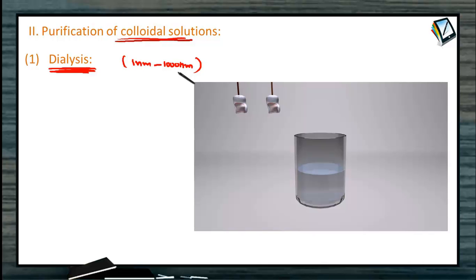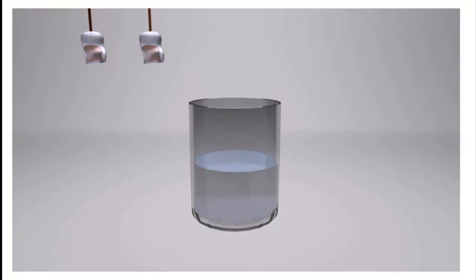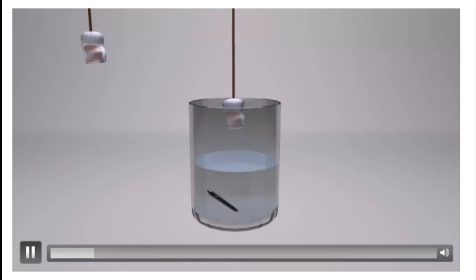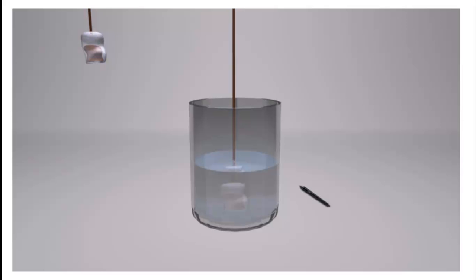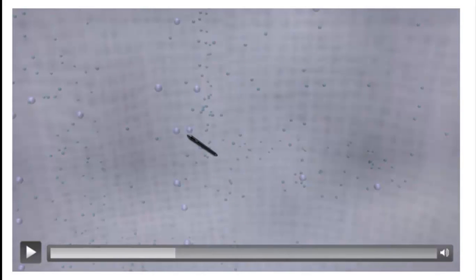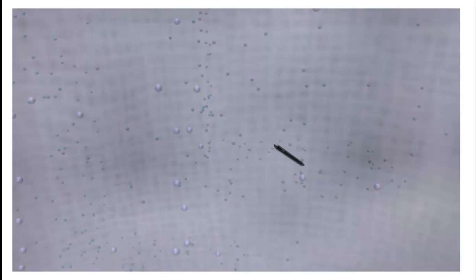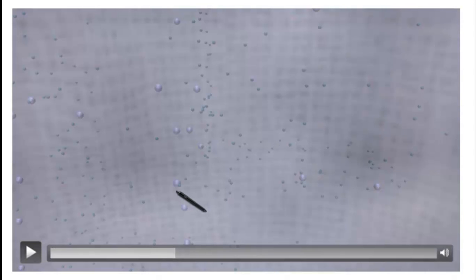In the dialysis process, by using some membranes — parchment membrane or animal membrane — electrolytes which have a small size can be removed from the colloidal solution. You can see the given picture. Here, these are the colloidal solution bags. The colloidal solution has some impurities. These impurities diffuse through the membrane. The colloidal particles are large, while the impurities are less than 1nm, so they can easily pass through the membrane. Only the colloidal solution remains.